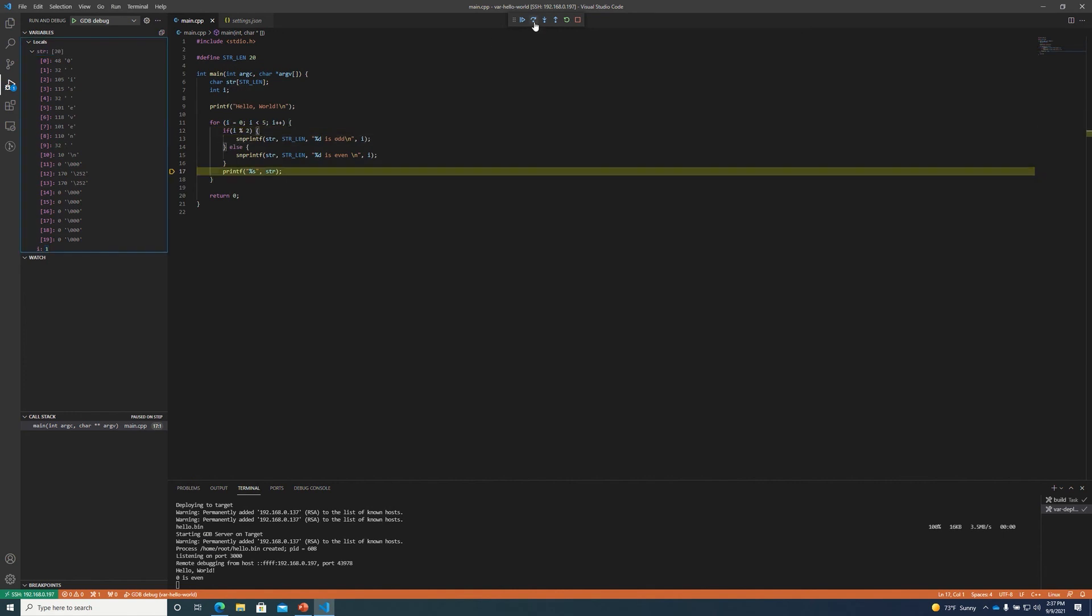So again, we can step through the code. We can debug variables. This is just a quick demo to show you how to get started debugging on a Windows computer on Variscite's MX8M evaluation kit.